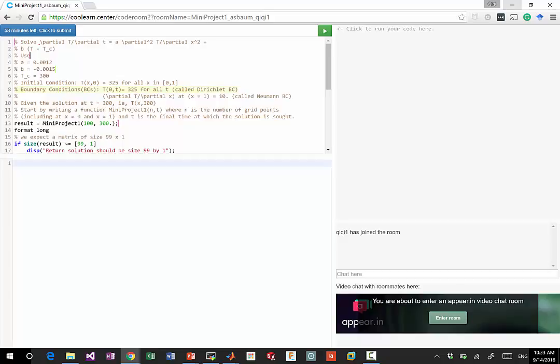Solve the differential equation partial t partial time equal to a times partial square t partial x square plus a right hand side. That's basically our project while removing one of the terms.